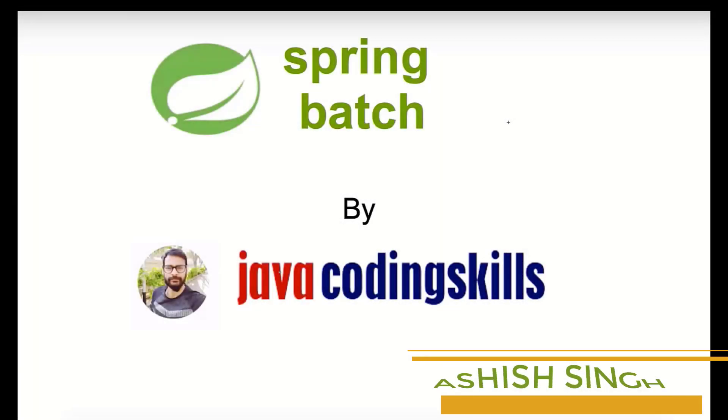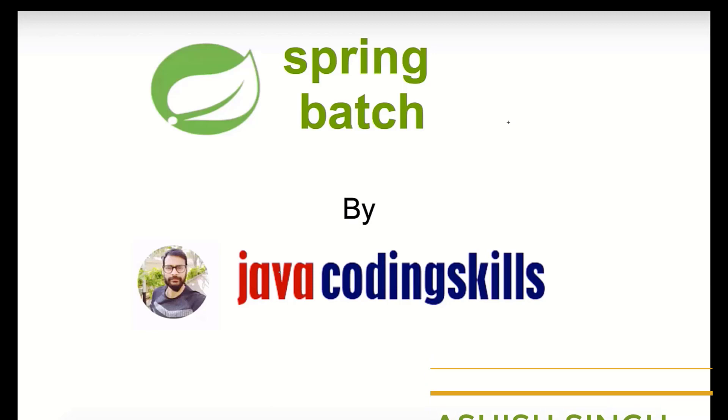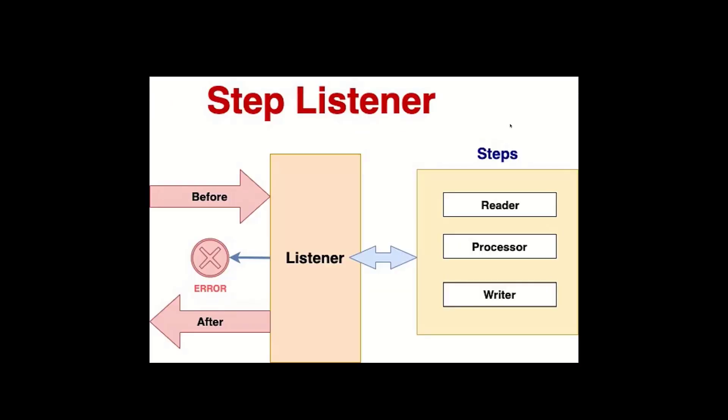Hello, it's Spring Batch tutorial series by Java coding skills. In the previous video, we talked about reader listener and processor listener. In this video, we will focus on how writer listener works. We are using the same diagram. So far we have done reader listener and processor listener. Here we will check how writer listener works.